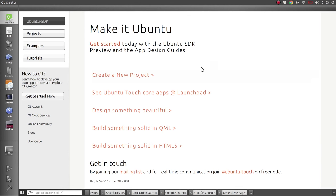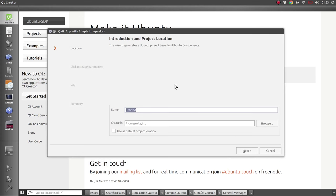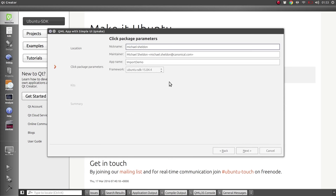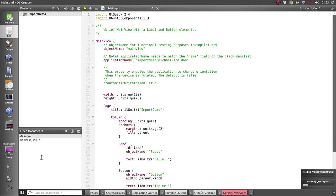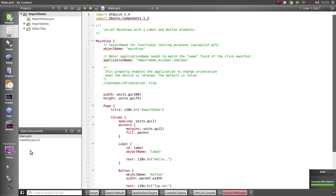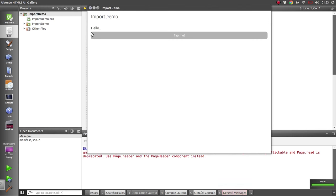So we'll start off as we normally do by creating a brand new project from one of the templates. We'll call this one import demo and stick with all the defaults, and we have there one of the very simple basic template apps that we can run, and it doesn't do much.